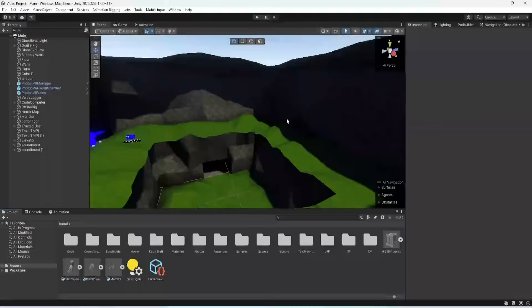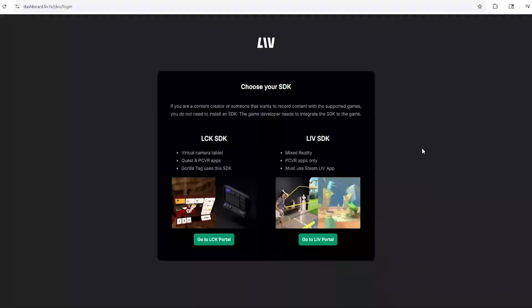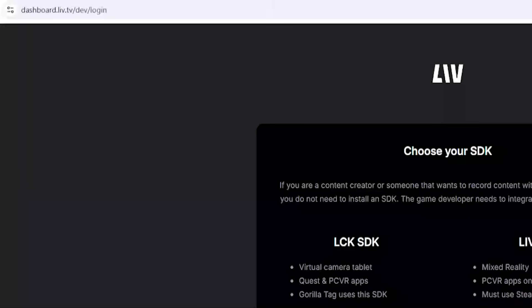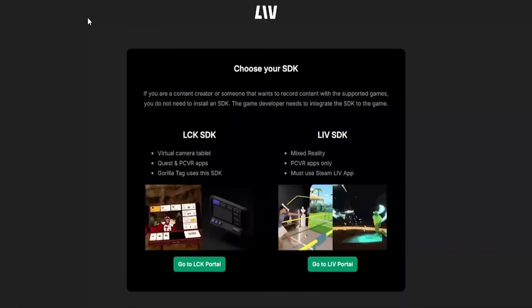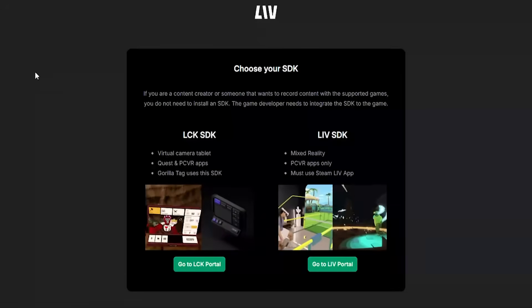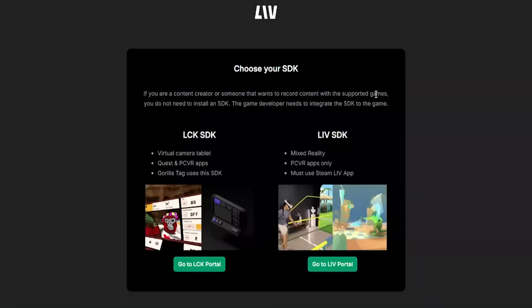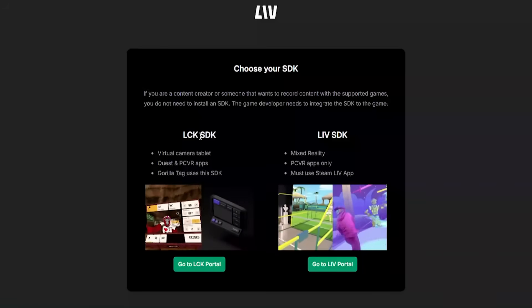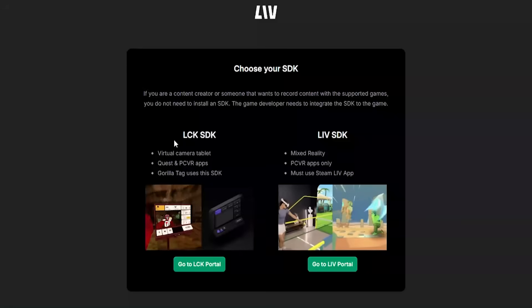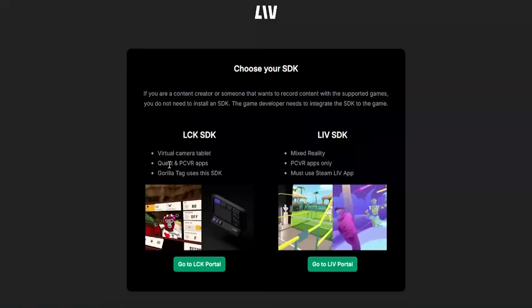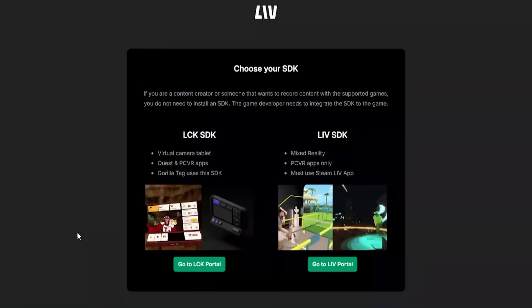Please like and subscribe because it helps me out so much. Anyway, let's get straight into the video. Here we are in our Unity project. What you want to do is go to the link in the description and choose the Live SDK — this one is for the virtual camera which is what we'll be doing, and the other one is for mixed reality. Where it says LCK SDK, you can see it says Gorilla Tag uses this SDK.